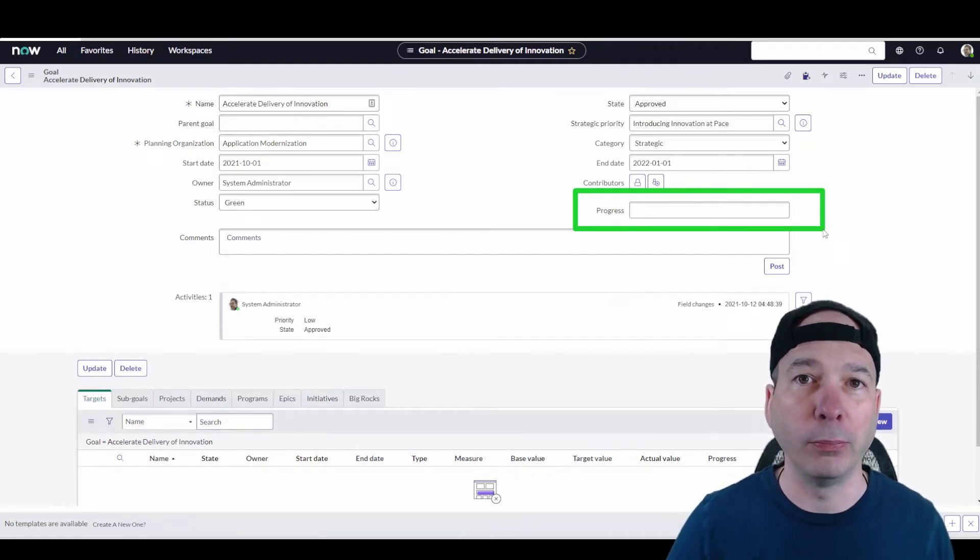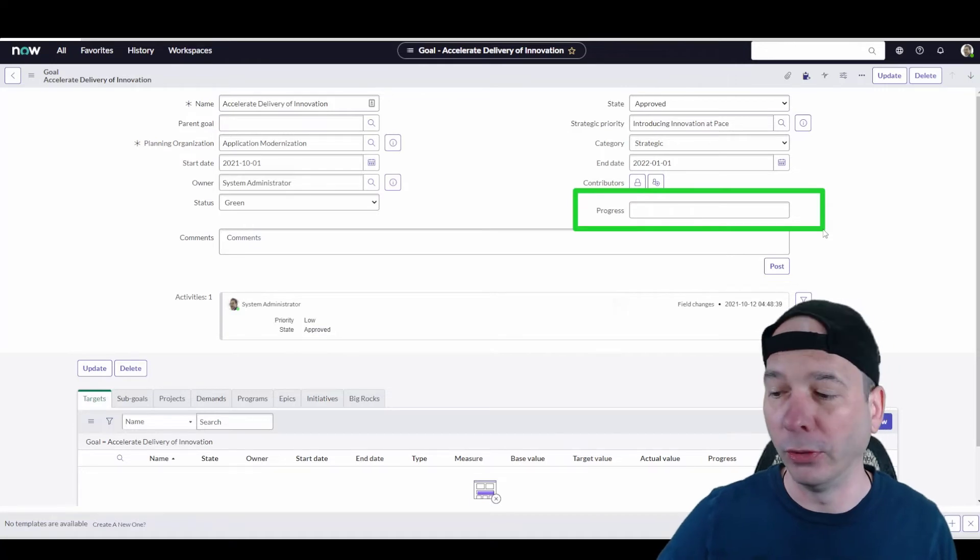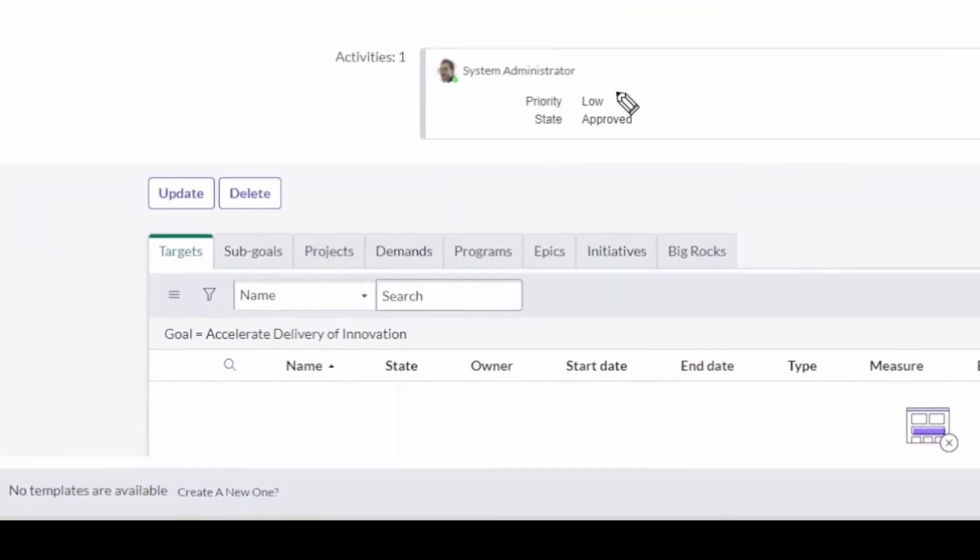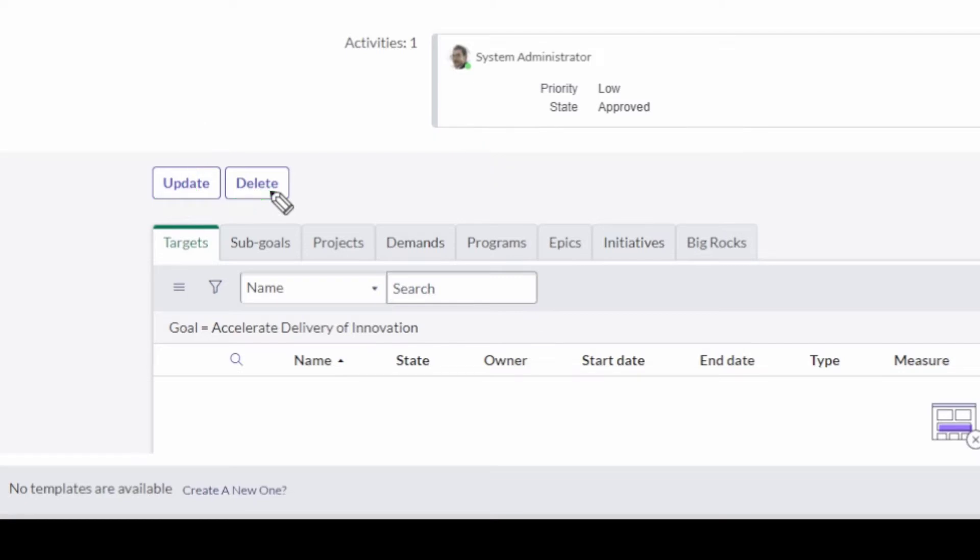ServiceNow is going to calculate our progress based on the targets that are associated with this goal. Now in this one I don't have any targets set, so I'm going to create one live here in front of you so you can see how that works.